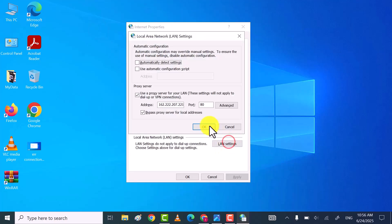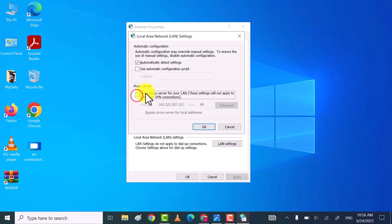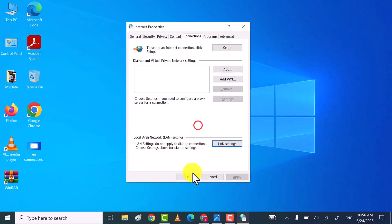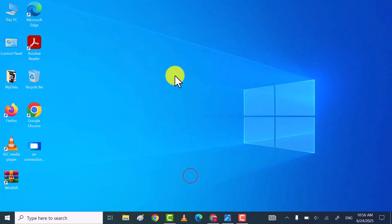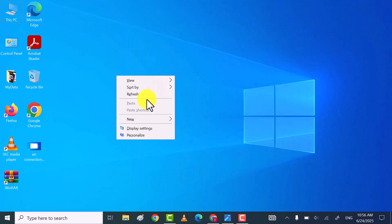Here, make sure that Automatic Detect Settings option is checked and Proxy Server Settings box is unchecked. Once you've done that, click on Apply OK button to save the changes.